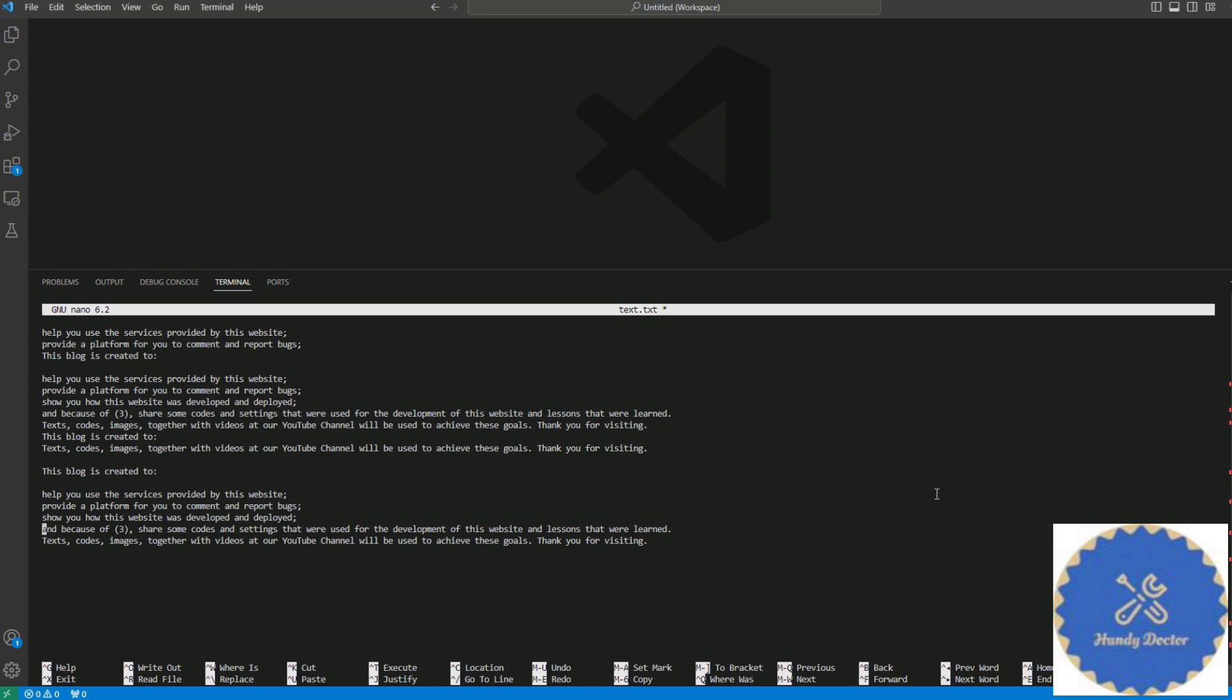Ctrl+K supposedly in Nano will let you cut a line or multiple lines, and if you want, you can paste it at a different location or you can just delete them altogether.